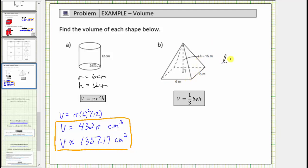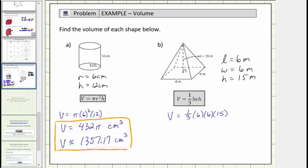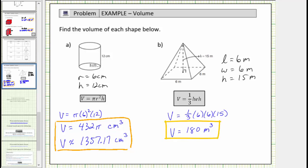For the pyramid, the length is equal to 6 meters, and so is the width, and the height is equal to 15 meters. The volume is equal to the number of cubic meters that will fit inside the pyramid. Using the volume formula, V equals one-third times 6 times 6 times 15. One-third times 6 is 2, times 6 is 12, and 12 times 15 is 180. The volume is equal to 180 cubic meters, which means exactly 180 cubic meters will fit inside the square pyramid.